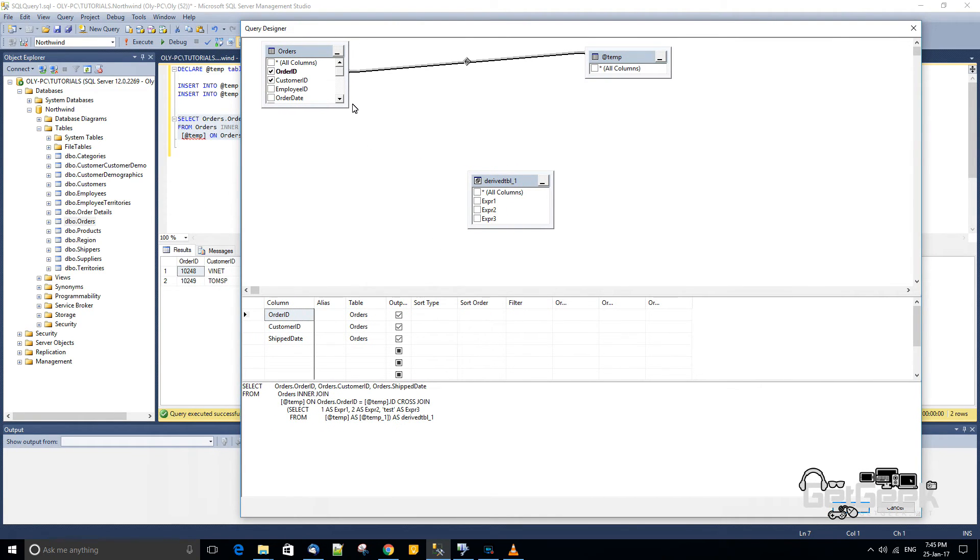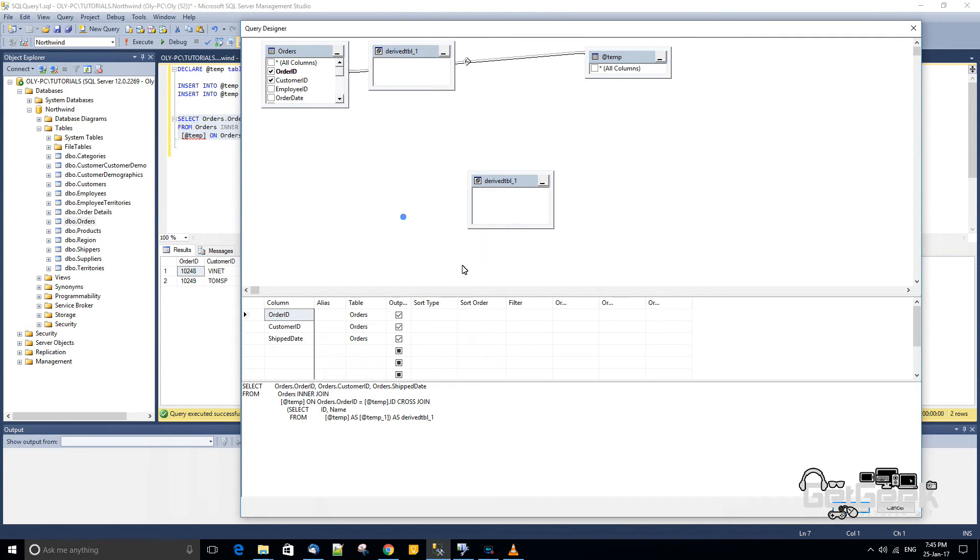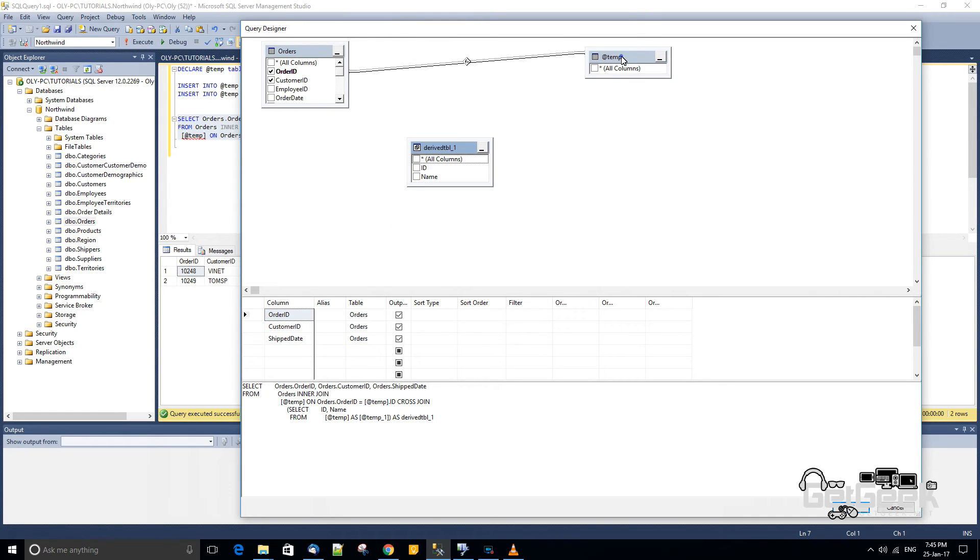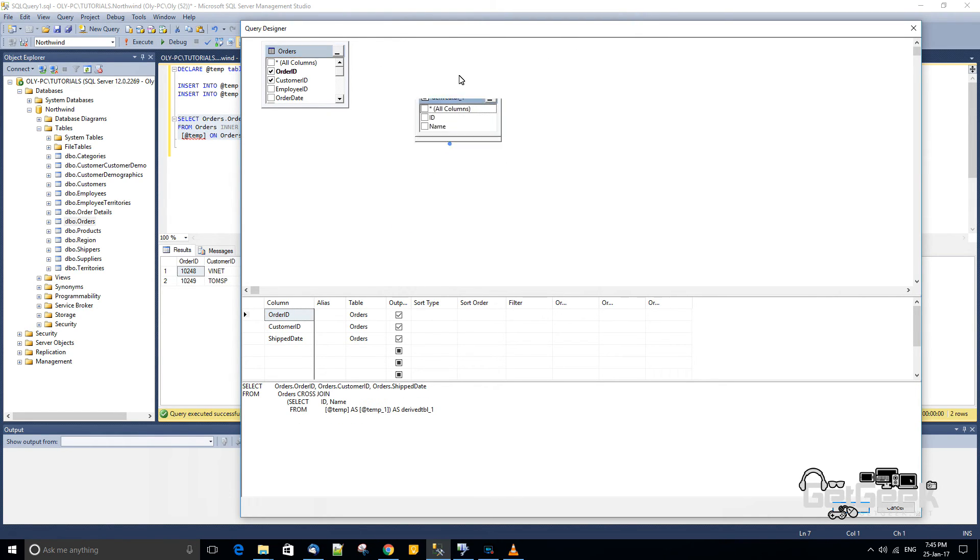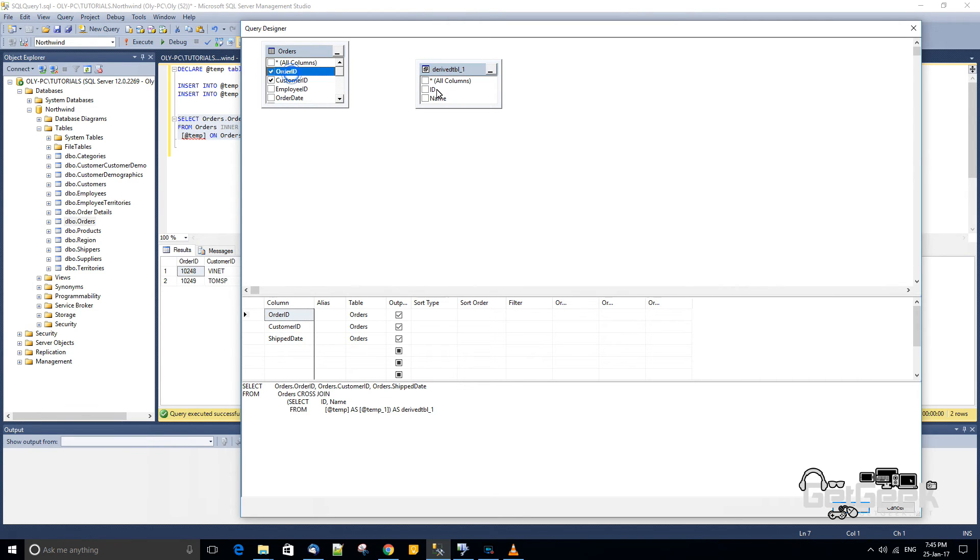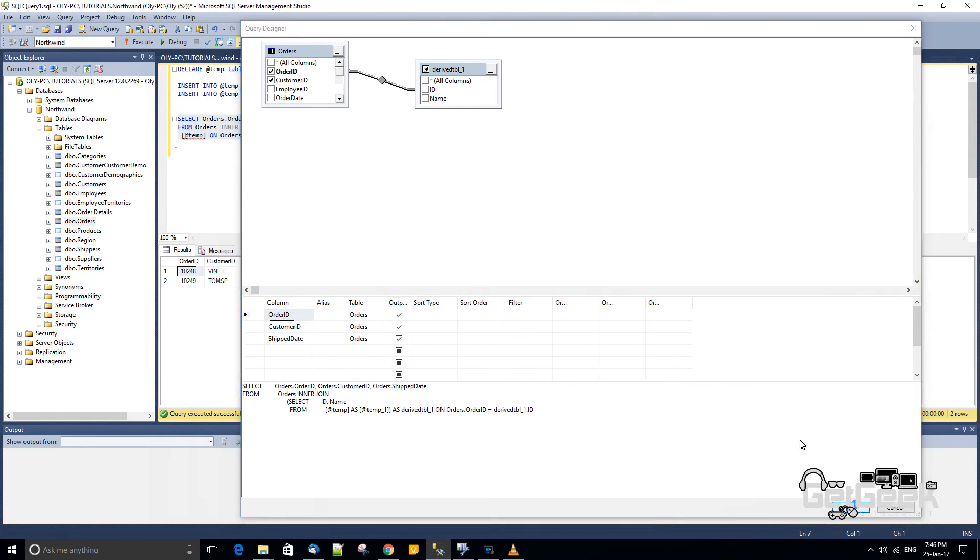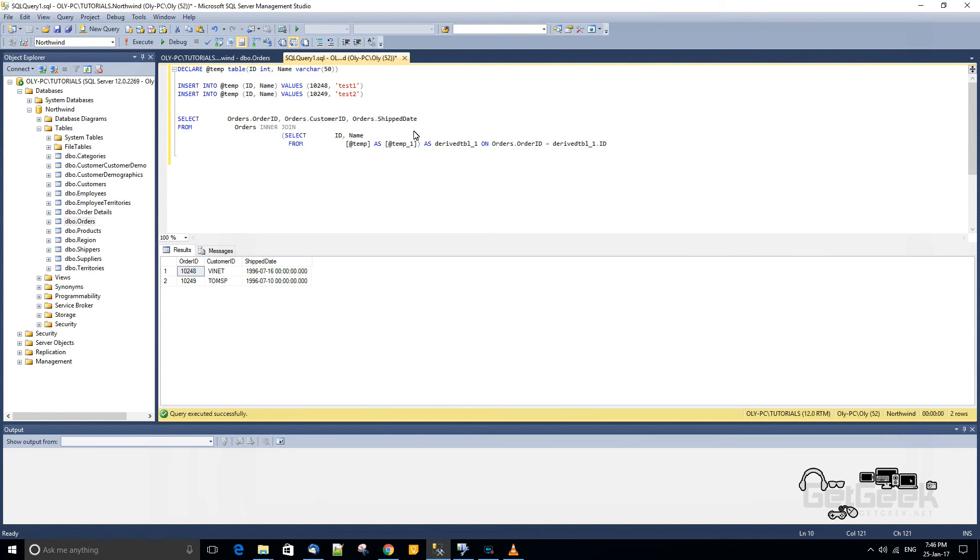Now we're going to actually rename this with our real columns. So we're using ID and name. And now we'll bin off our rubbish join here. And we're going to join order ID to ID there. So now we've got a working join there.